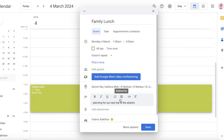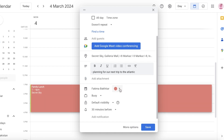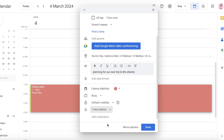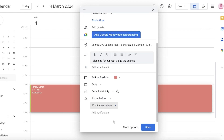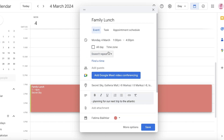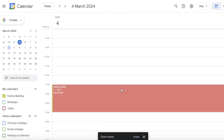Below that you can add an attachment from Google Drive or upload a file. You can select which calendar to display the event on and choose a color — for example, flamingo pink. Set your Google status during this time to busy or free, set your default visibility, and add reminders — such as one hour before and 15 minutes before the event. Click 'More Options' for further details, then click 'Save' to save the event.